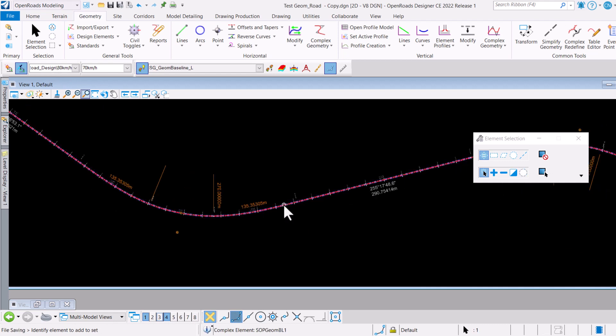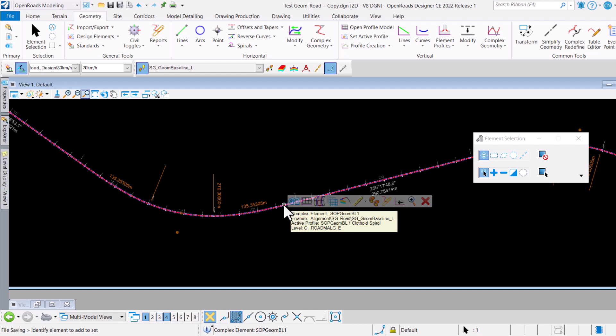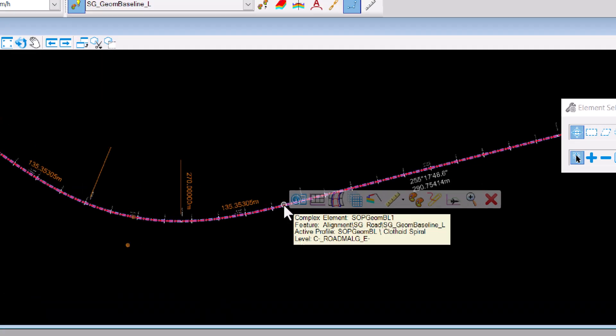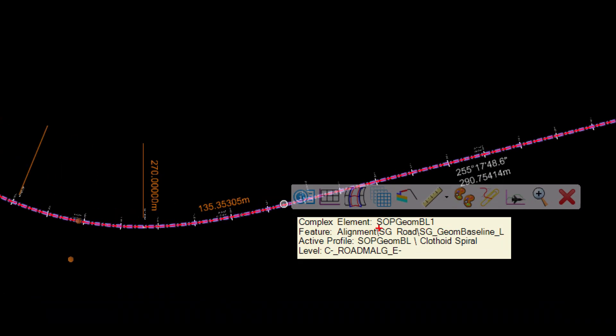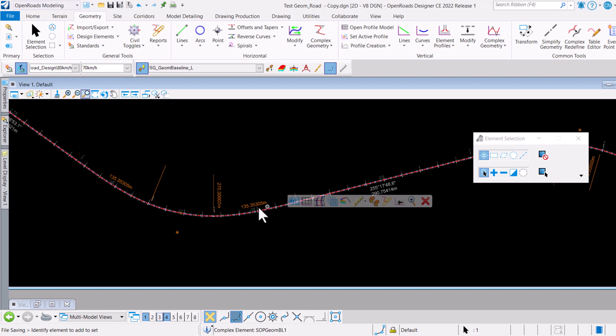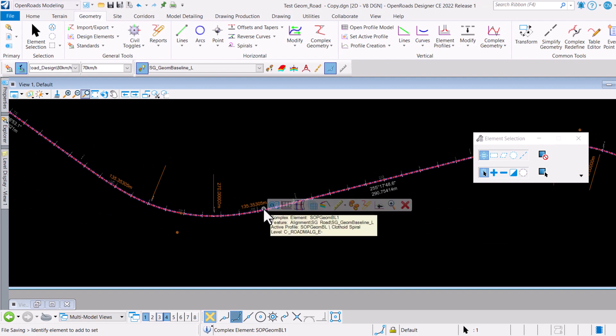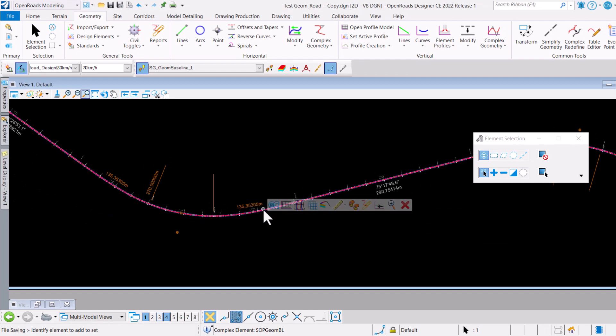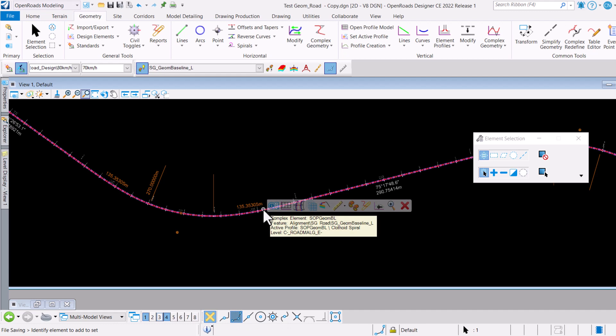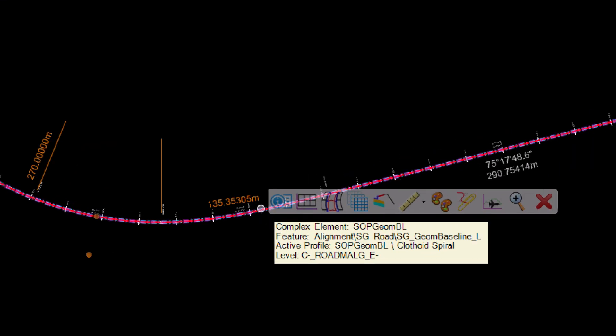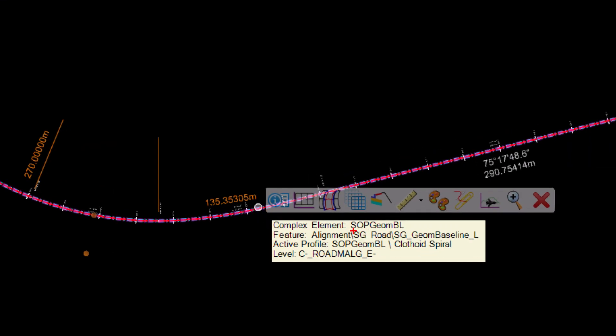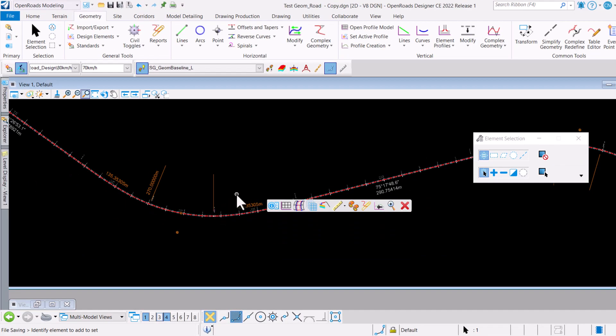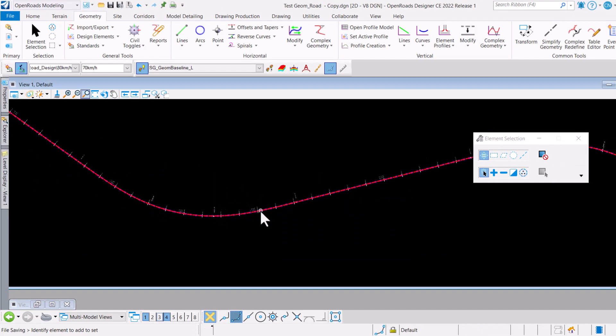That is exactly what is happening. If you look at this here, I actually have this complex element called SOP Geom BL1. If I were to do a right click over it, you will see that there is another element here which is the original element called SOP Geom BL.